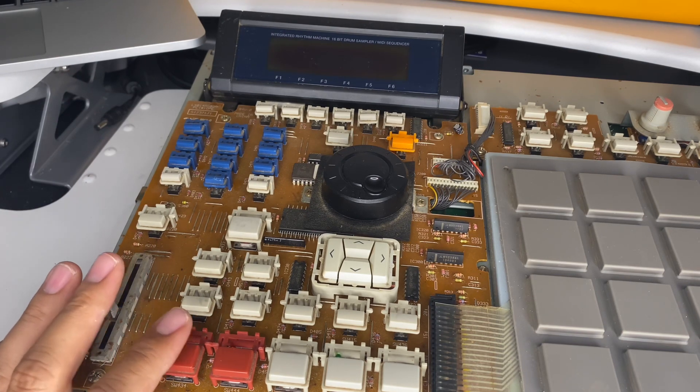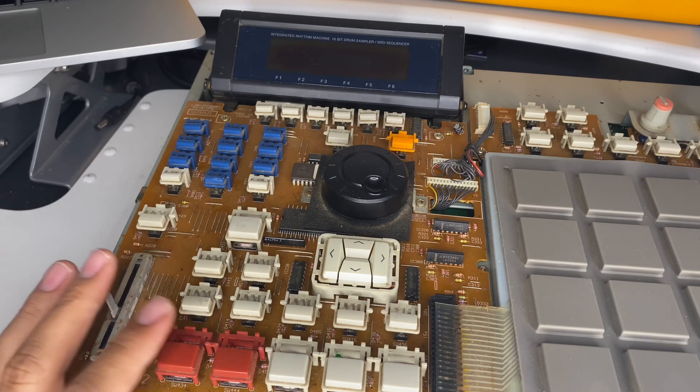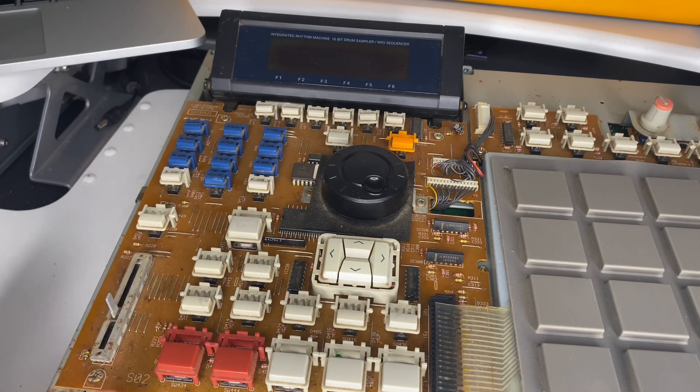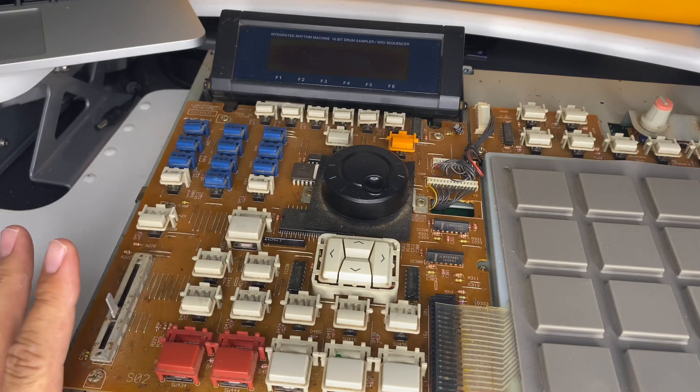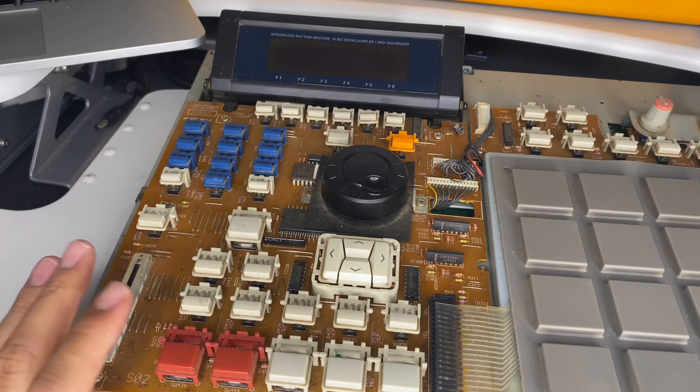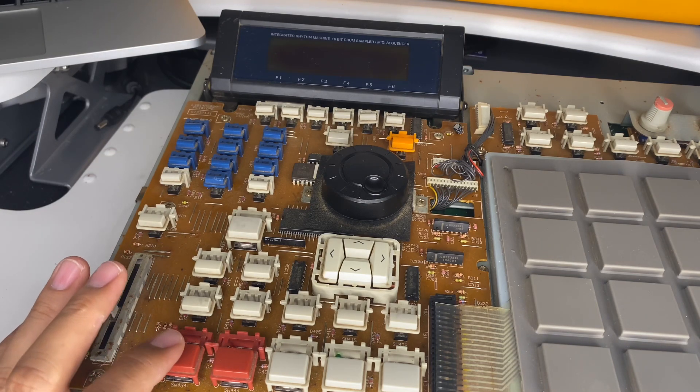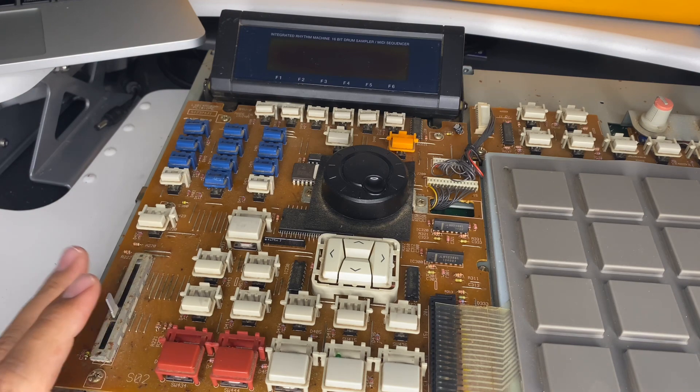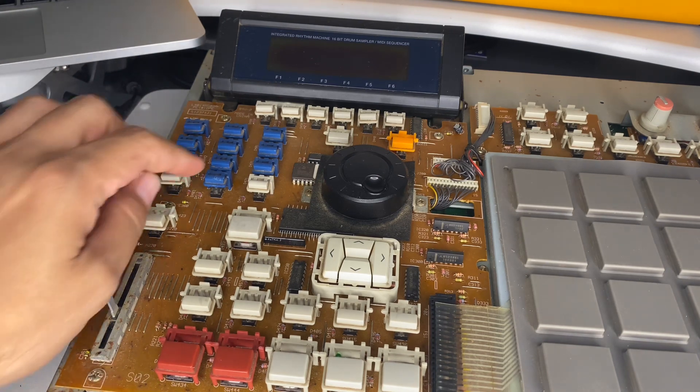You can find replacements on locations like MPC stuff or eBay. I'm not sponsored by them by any means, but that is a location where you can find buttons for your MPC.